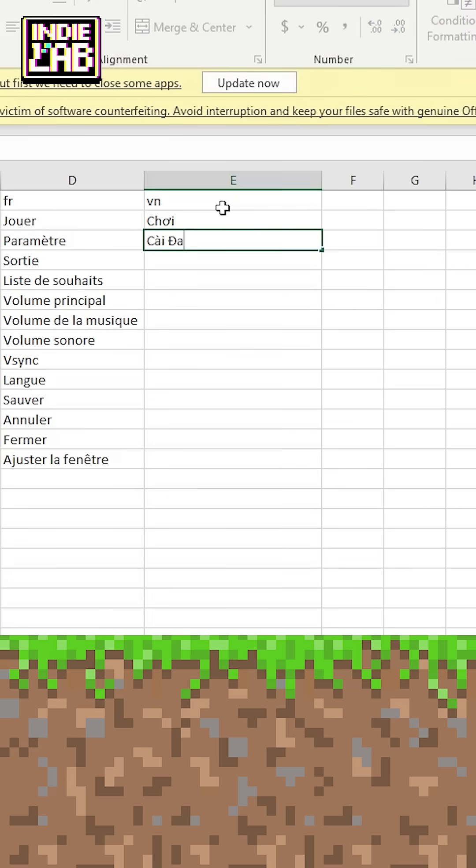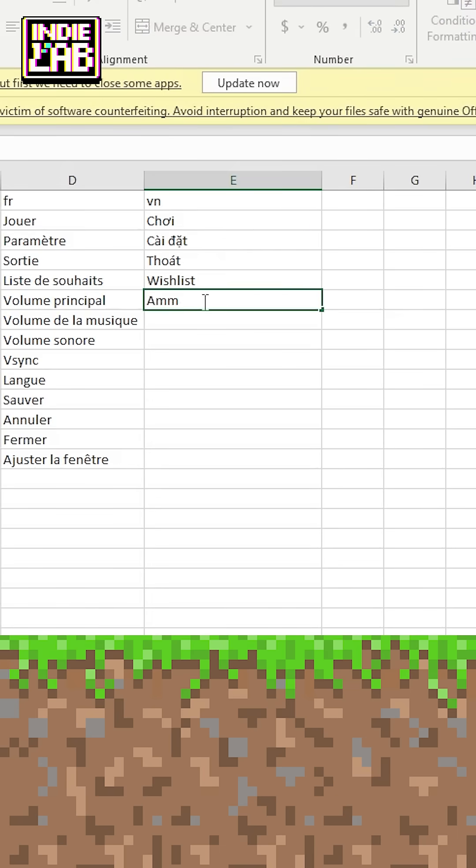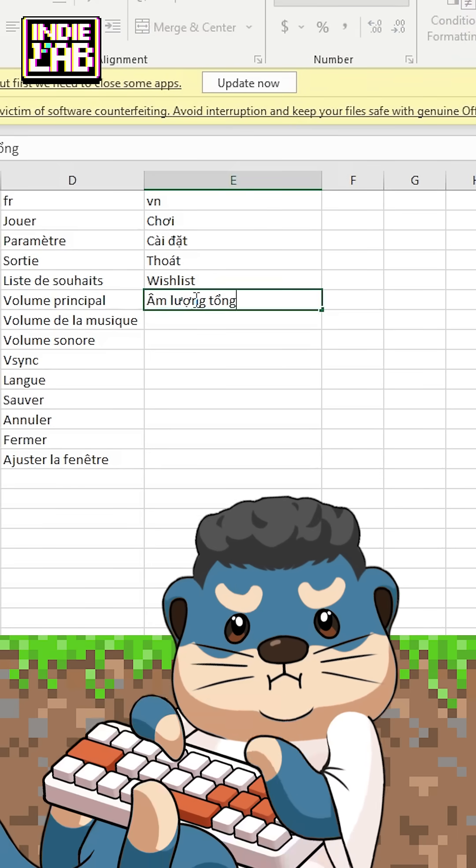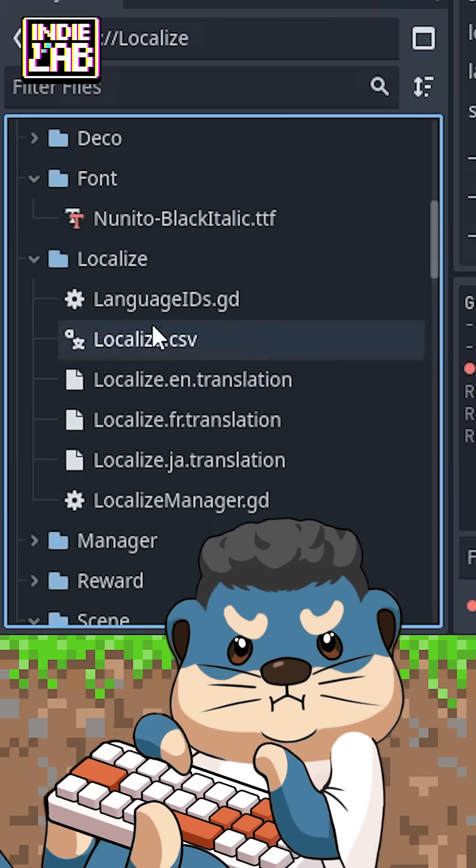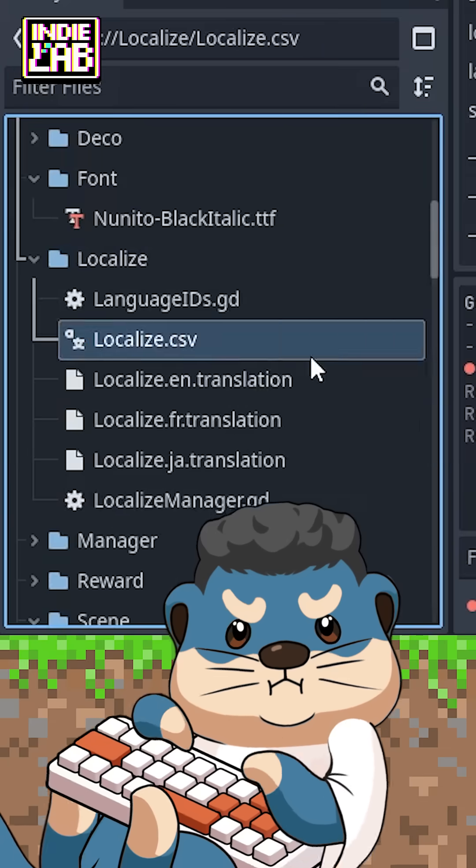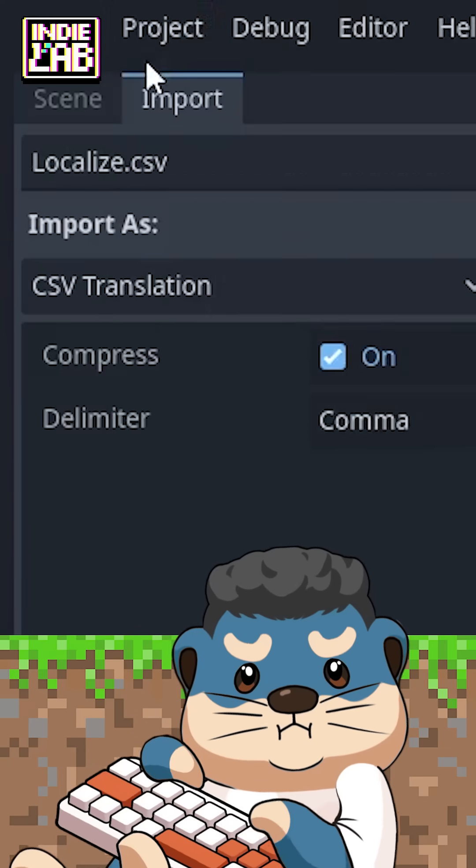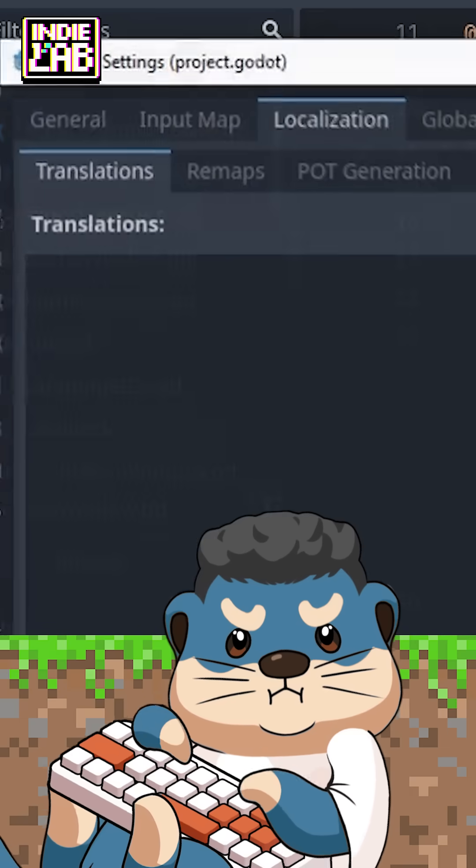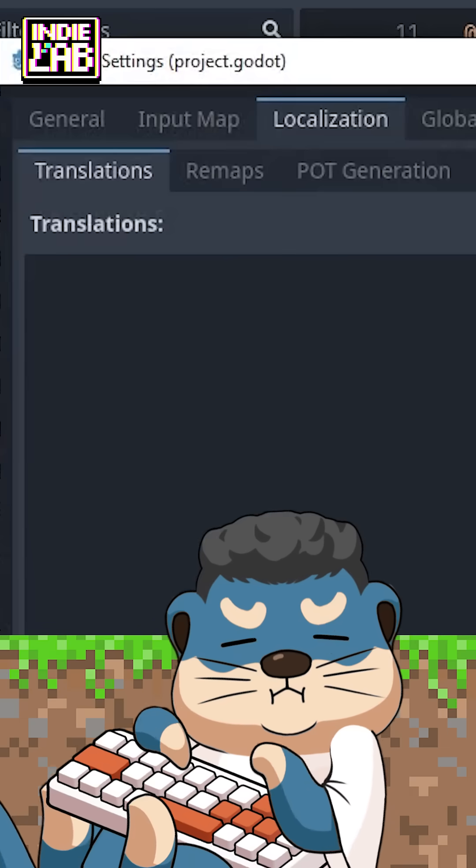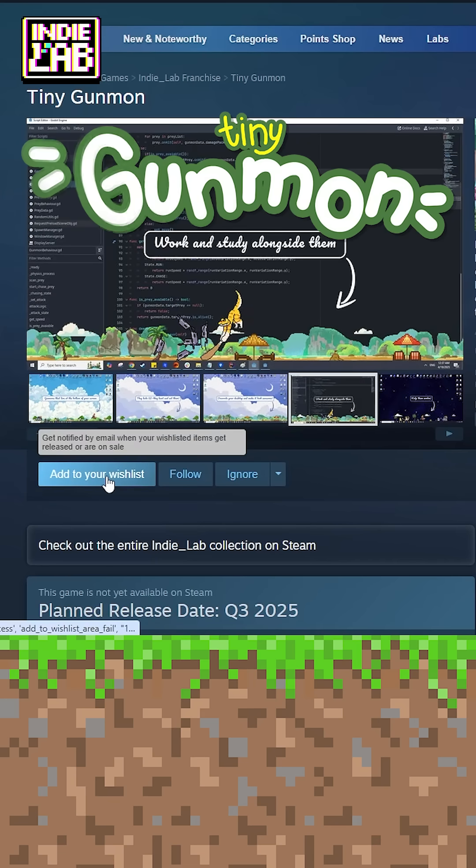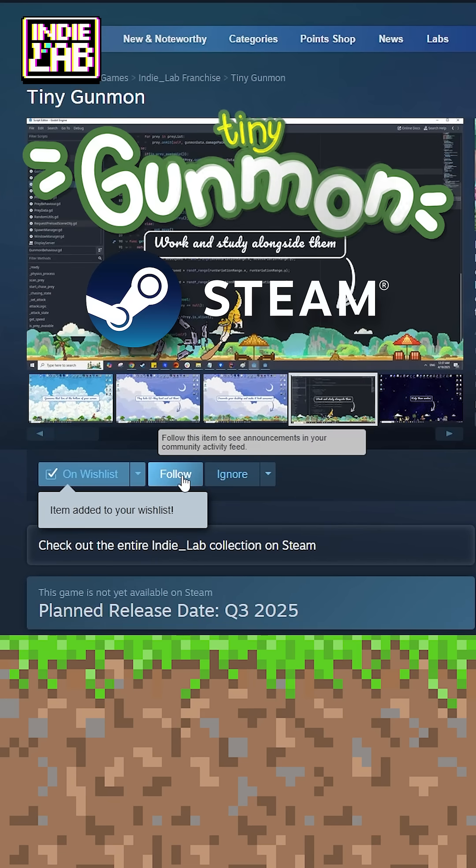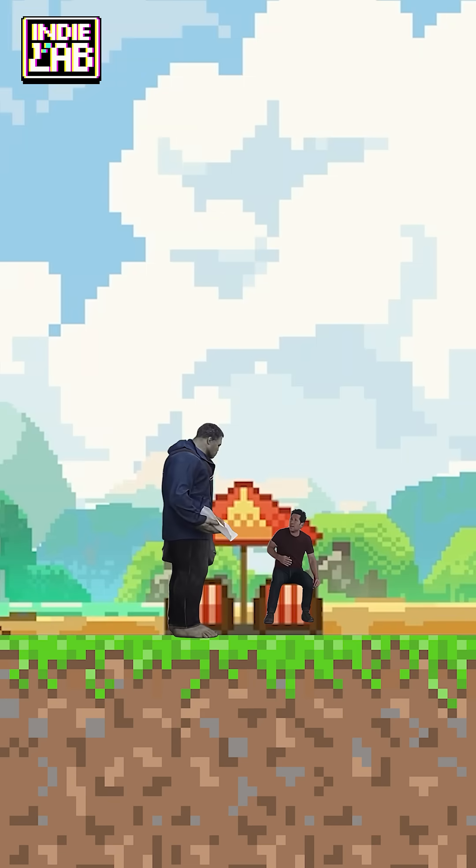And to add a new language, just add a language column to the localized file, add a little code. Don't forget to re-import the CSV file and add a new localized translation file to translations. Hey, don't forget to wishlist TinyGunman on Steam. And that's how.